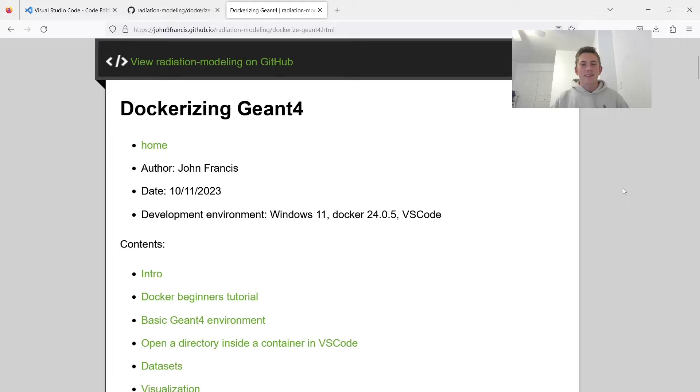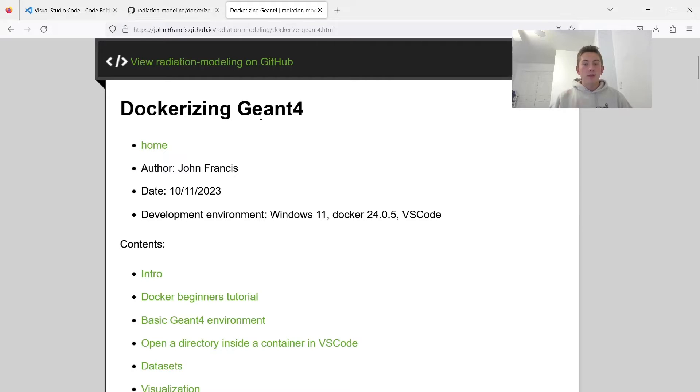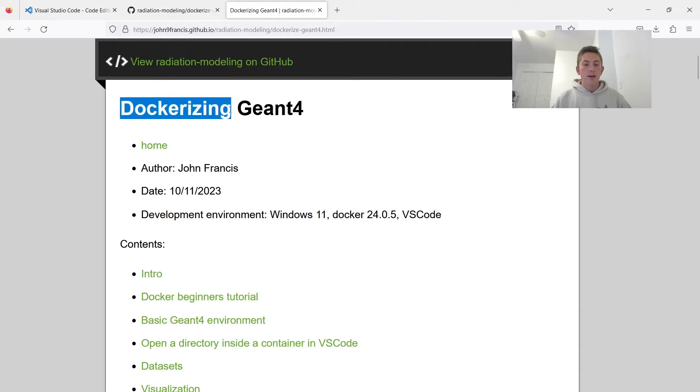Hey guys, how's it going? Welcome to another Geant4 video. Today I'm going to be showing you a brief first tutorial of how to dockerize Geant4.